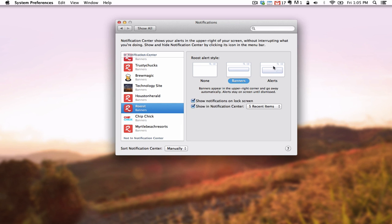None does not mean you are unsubscribed, but that a banner or alert will not be shown. The push notifications will still be shown in your System Notifications Center.